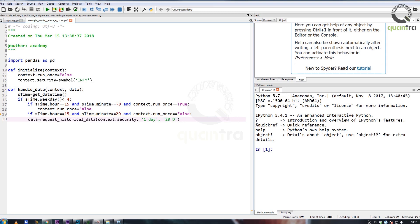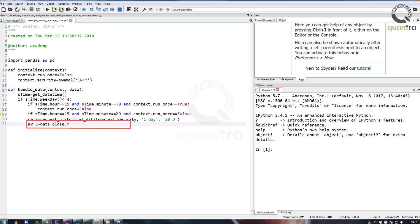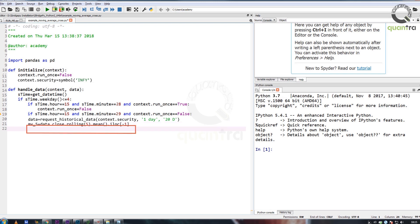We will accomplish this using request_historical_data. Next, we will calculate the 5-day and 15-day moving average of the close prices. We will save the 5-day moving average in a variable called MV_5 and the 15-day moving average in a variable called MV_15.